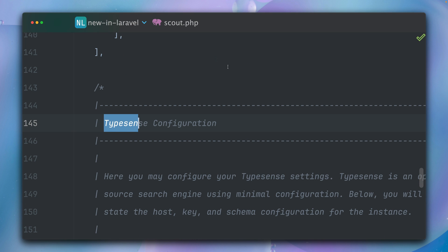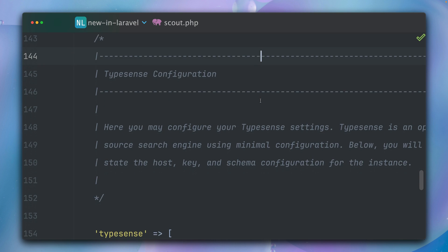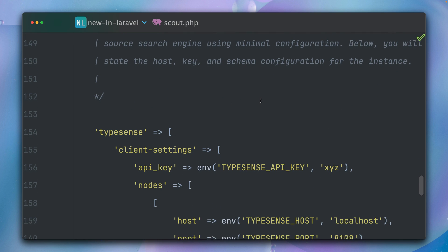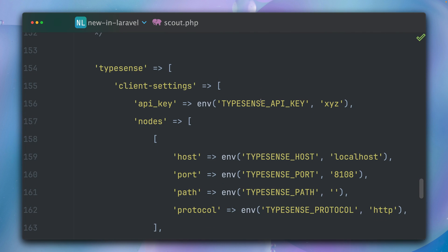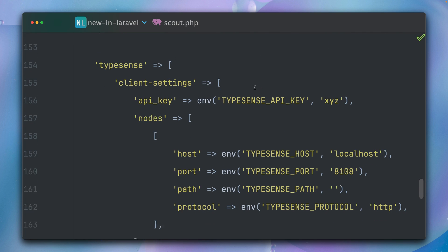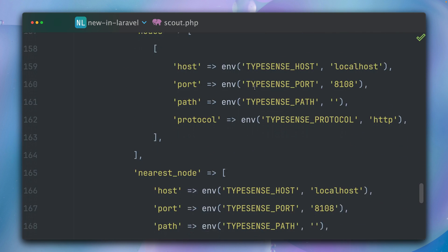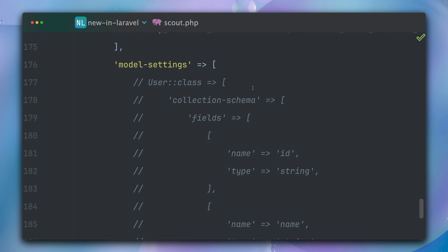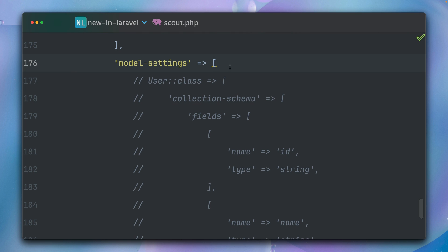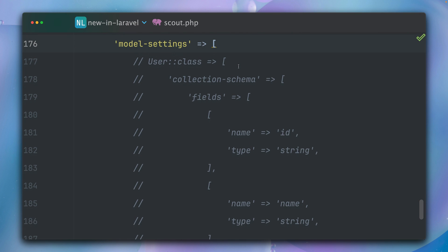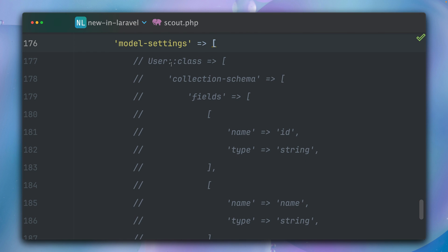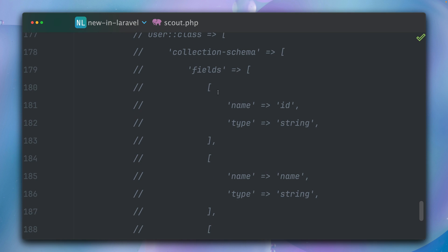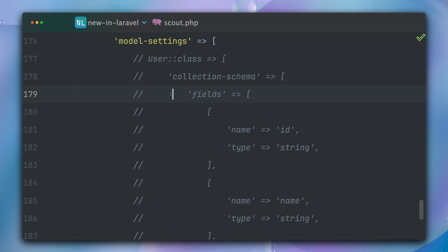So here we have Typesense configuration. Most important to us is, let's go down here, the model settings. You can see here, for example, for every model that we want to support, we need to define a collection schema and the fields, and then what are the names like ID, what is the type string, and so on.